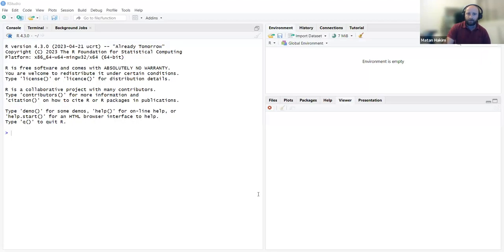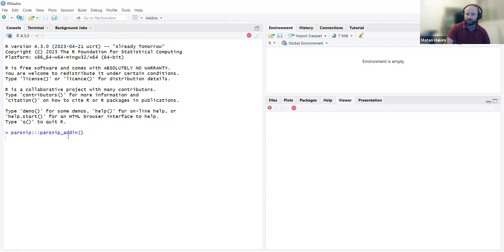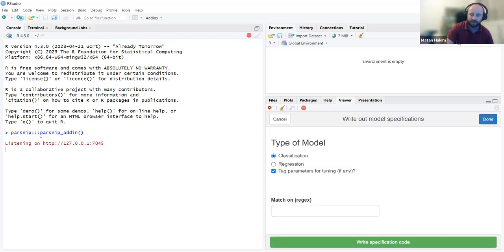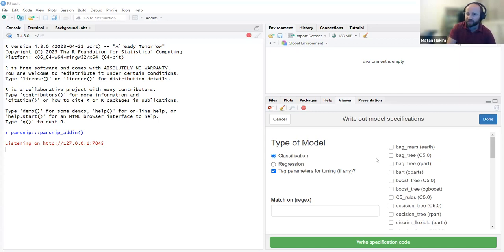In RStudio, under Add-ins, we have 'Generate parsnip model specification', which is equivalent to running parsnip:::parsnip_addin(). It creates a window in the viewer showing all different types of models and model engines that exist within parsnip, for either classification or regression.